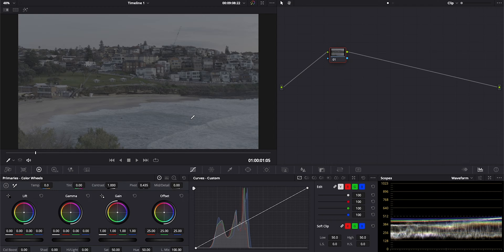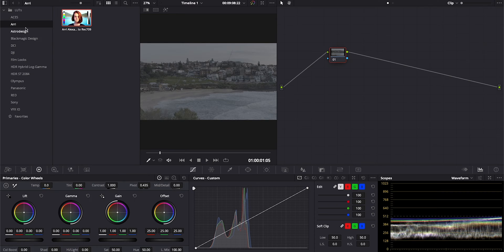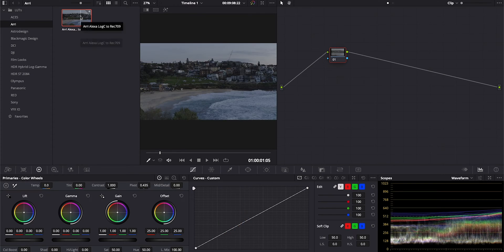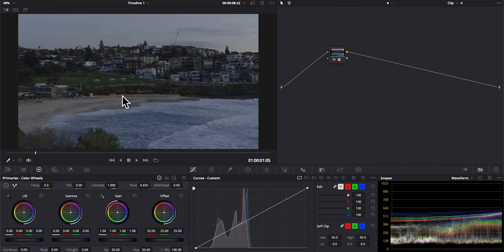Rec 709 is the color space your monitor can reproduce more often than not. We need to transform to go from what the camera captured — which can't be reproduced on monitors — to then normalize the image into a space that can be displayed and manipulated on our monitors and also shown on things like TVs. LUTs can help with that. If we open up our LUTs panel here and go to ARRI, we'll see Resolve includes a transform LUT from ARRI Alexa Log C to Rec 709. So it's taking what the camera saw and transforming it into what our displays can reproduce, adding things like contrast and a little bit of saturation. That's a technical transform.